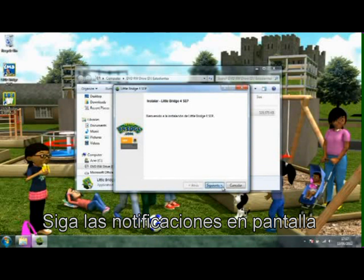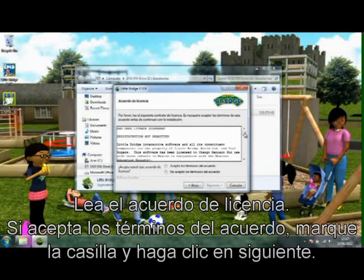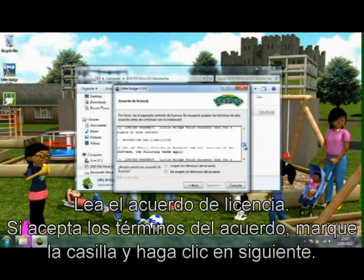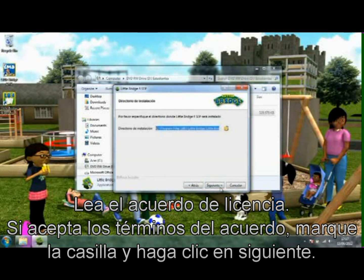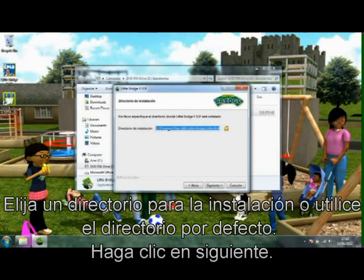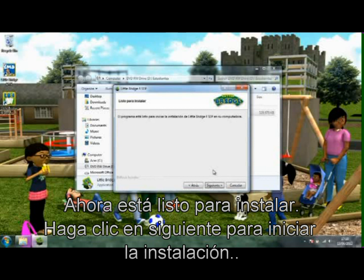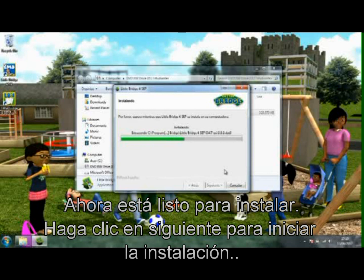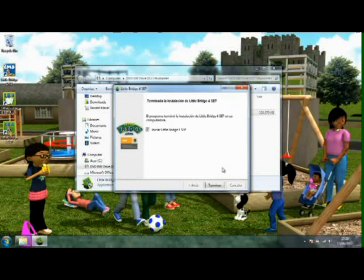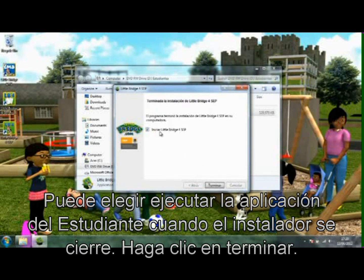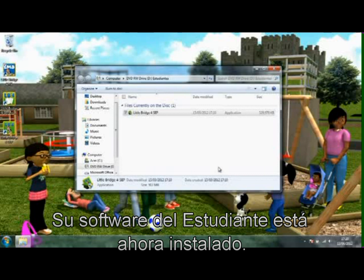Follow the on-screen prompts. Read the license agreement. If you accept the terms of the agreement, check the box and click Next. Choose an installation directory or use the default path, then click Next. You are now ready to install — click Next to start the installation. You can choose to run the student application when the installer closes. Click Finish. Your student software is now installed.